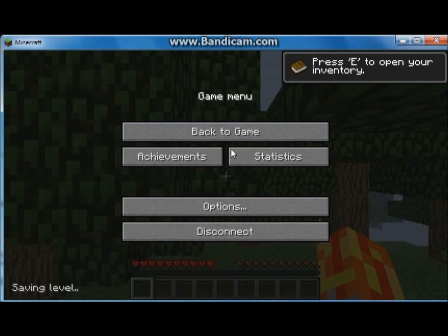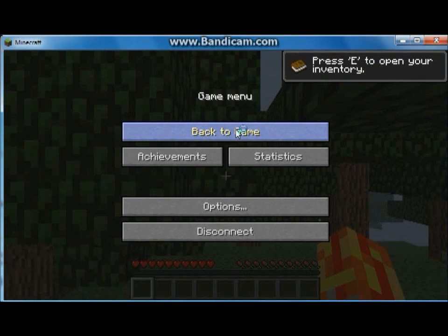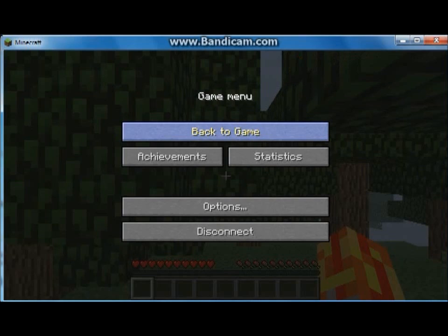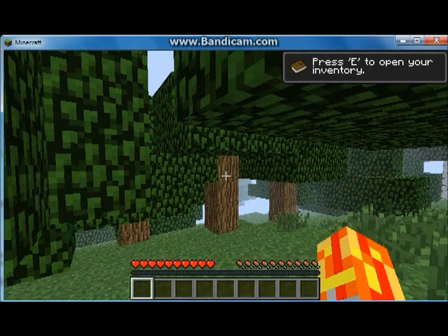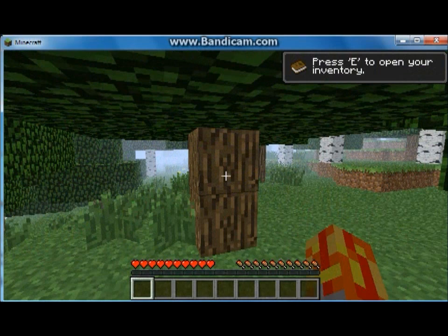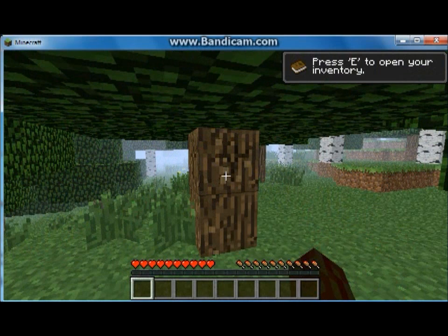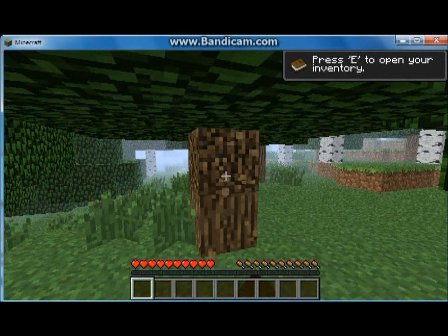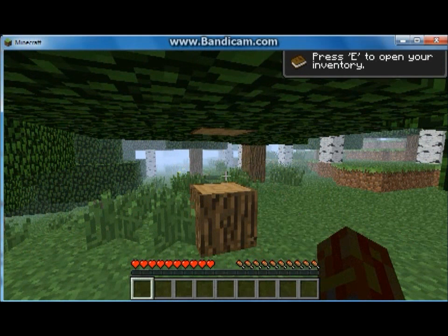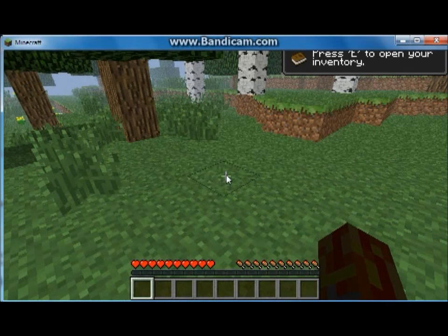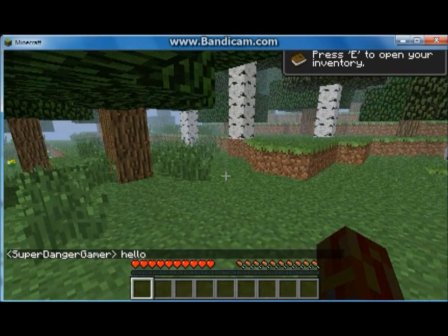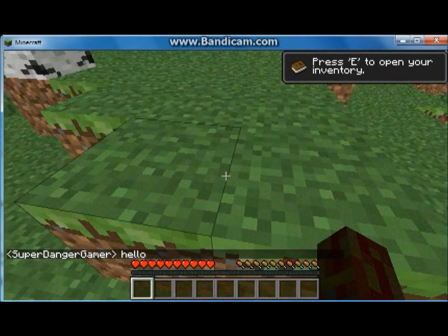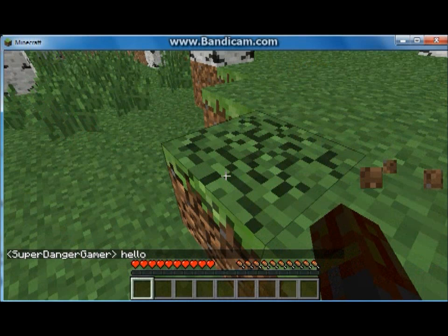Sorry for lag. You can see I can break blocks. You can break stuff. Chat, hello. Stuff like that. Now I proved it to you.